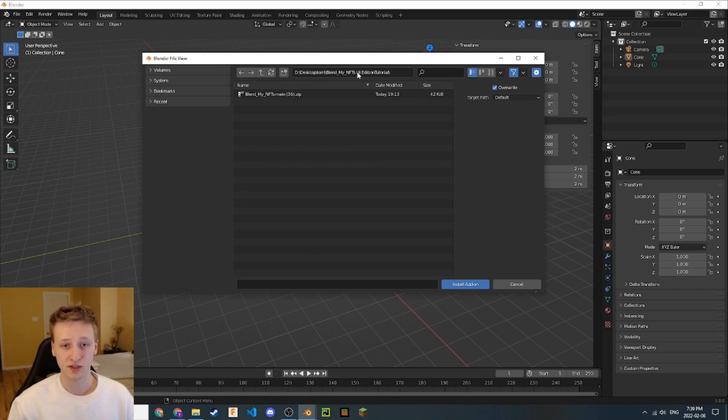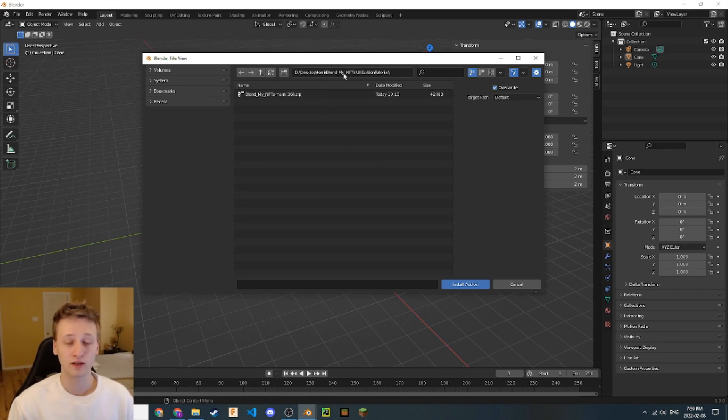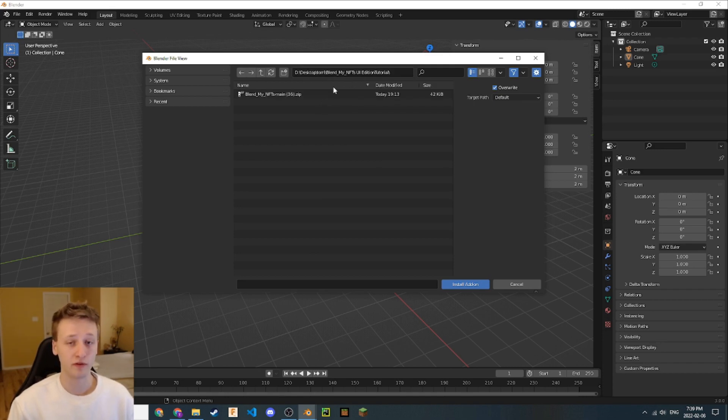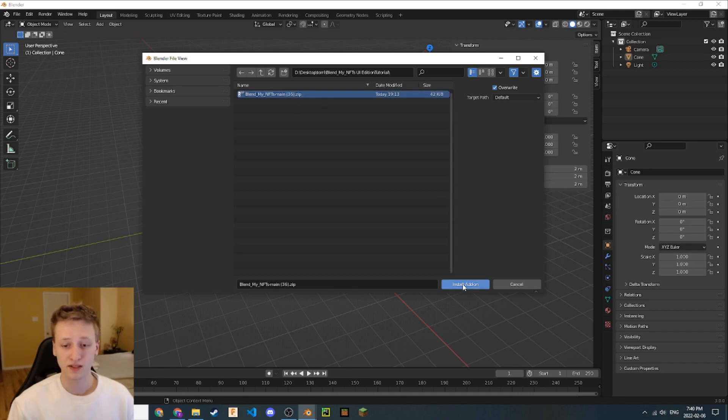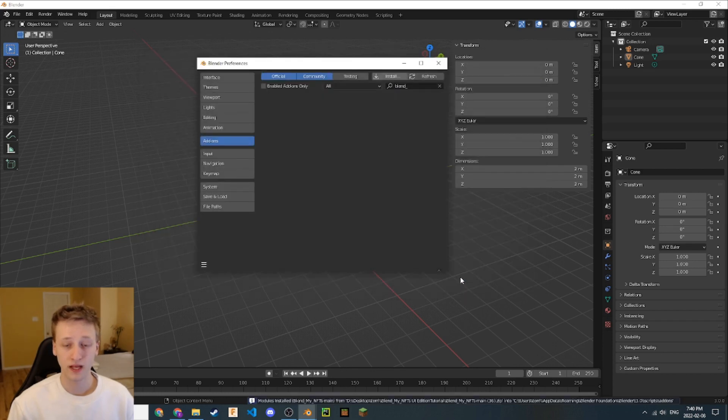Now here we can navigate to that zip file we just downloaded. For me, it's in this directory here. It might be different for you or you can directly install it from your downloads folder if you prefer. I'm going to install this zip file here. Let's click install add-on and now it's installed.